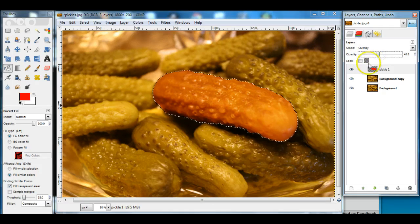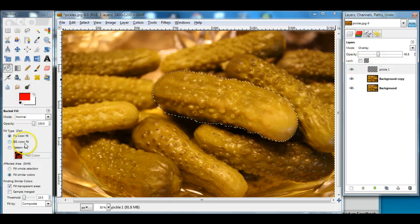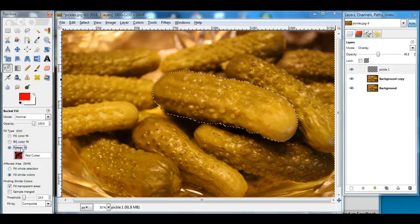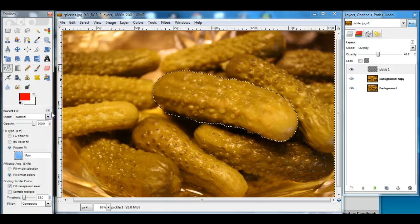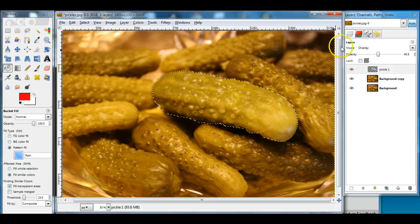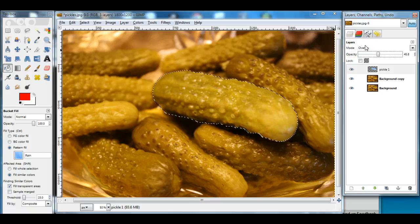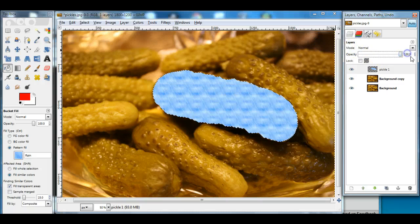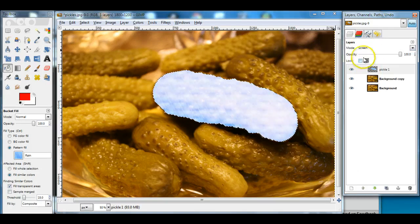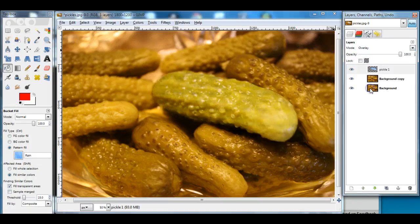I'm going to press delete and try something different. Instead of a solid color fill, I can pick a pattern fill — I could try something like rain. I take the paint bucket and fill this in. In normal mode at 100% opacity, that's what rain looks like. If I change it to screen mode, it's okay but not great. I don't like it, so I'll press delete.